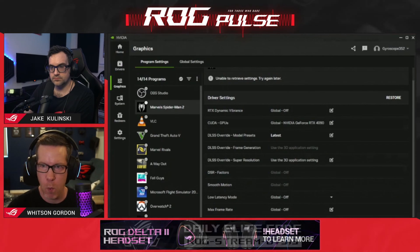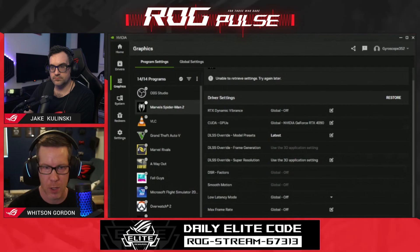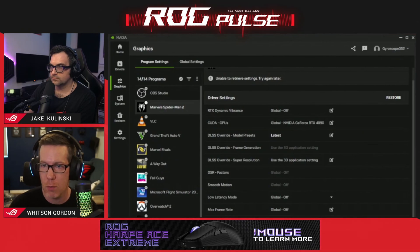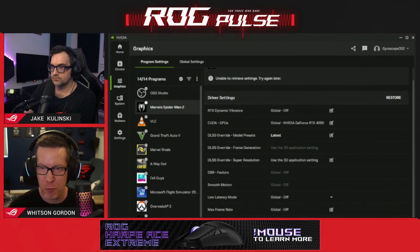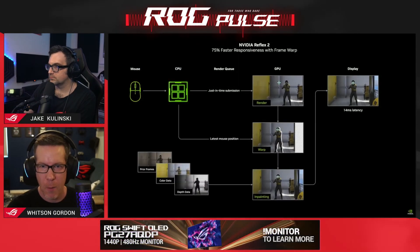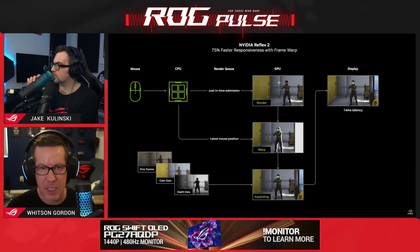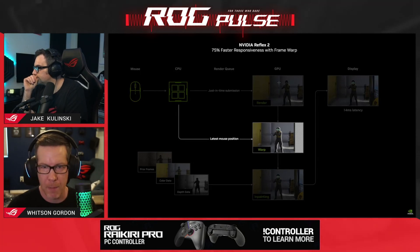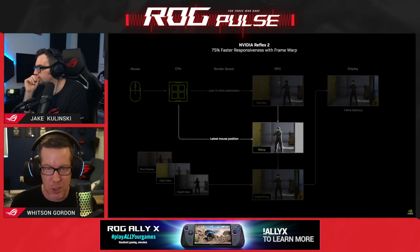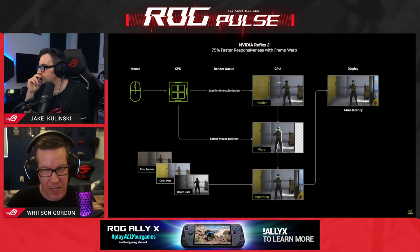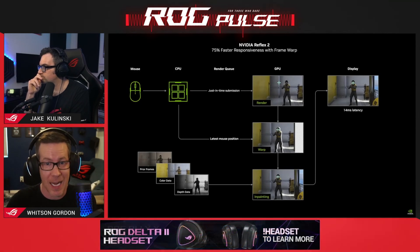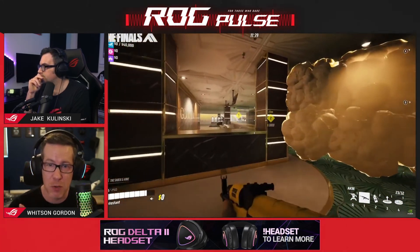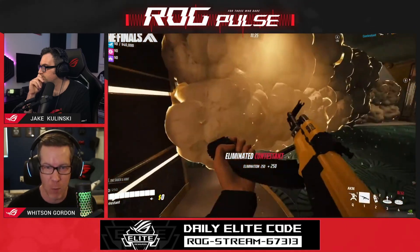That's everything in DLSS 4. One other cool feature NVIDIA announced with these new cards is a new version of NVIDIA Reflex, which is not available yet — still coming soon. We did an episode on NVIDIA Reflex a while back. It's a software feature that tries to synchronize your CPU and GPU's frame output to reduce latency in the game you're playing. This is not to be confused with the Reflex latency analyzer, which is a hardware feature in some monitors that lets you analyze your latency. NVIDIA Reflex 2 does some crazy stuff though — it uses a technology called frame warping.